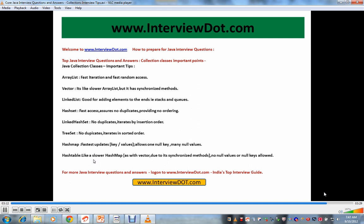For more Java interview questions, log on to interviewdot.com, India's top interview guide. There are thousands of Java interview questions. All the best for interview and thank you for watching this video.